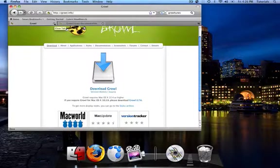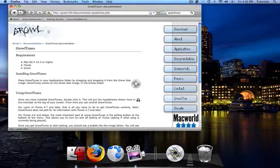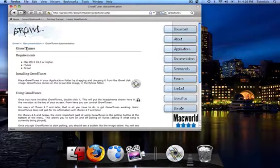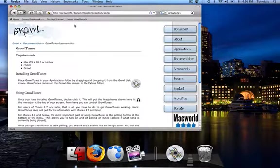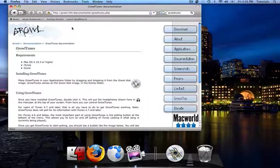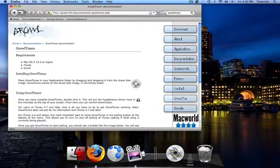And then download this little thing called Growltoons, which you can find on the Growl site. I'll have a link to it in my show notes. Anyway, so download Growltoons and install the application.